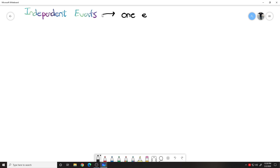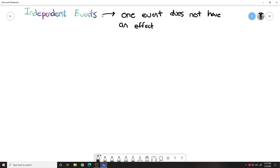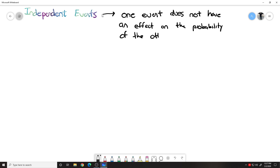This is where one event — and if you forget what an event is, go back to last week and look at your notes — this is where one event does not have an effect on the probability of the other. So notice we're talking about independent events, plural, more than one event is happening. When they're independent, one event doesn't have any effect on any of the other events.